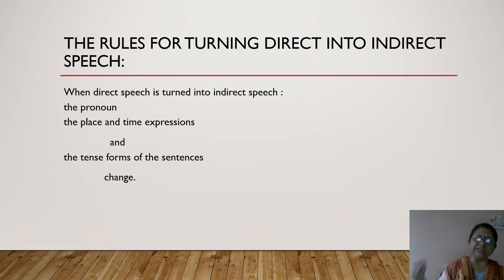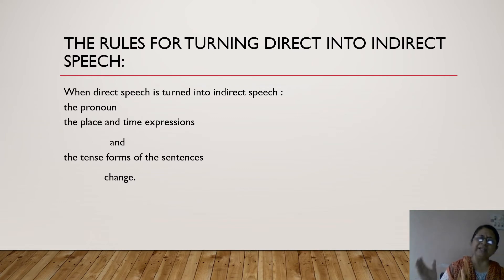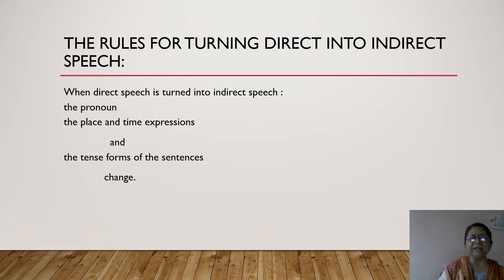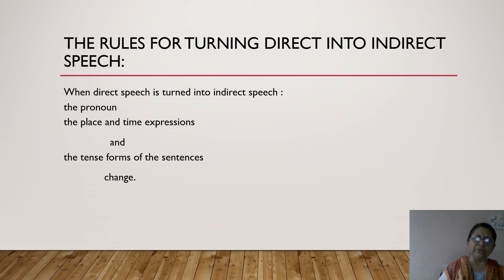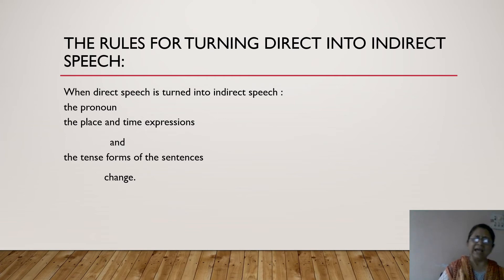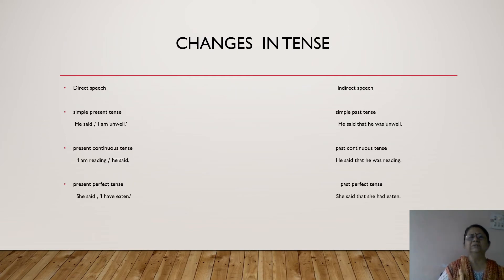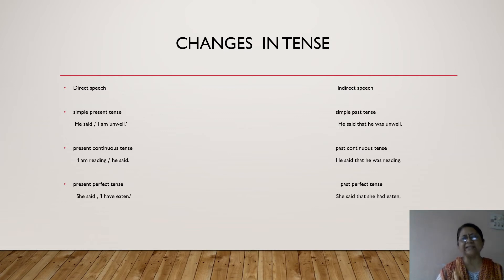So after removing the inverted commas, the comma, and other punctuation marks — the pronoun has to change accordingly, the place and time expressions have to change, and the tense forms have to change. I am going to discuss tense changes today, though there are more rules. Let us now start looking at changes in tense. We start with changes in tense first.